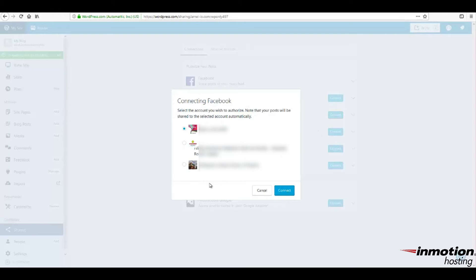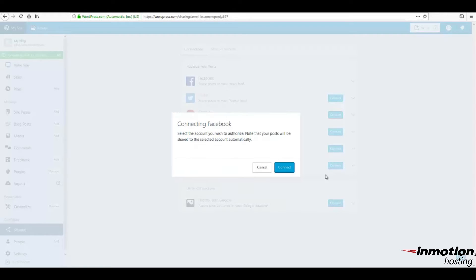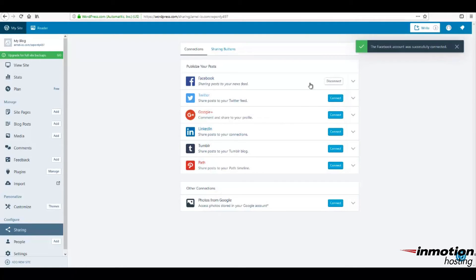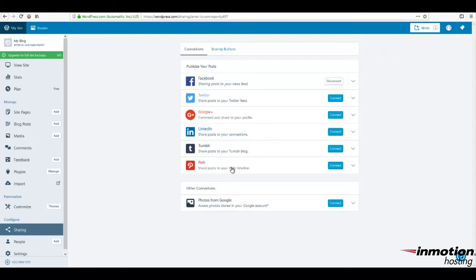Click on the Connect button to finish the connection process. Once the connection process is complete, you will see a confirmation appear in the top right-hand corner of your screen. Click on the X to close that notification.